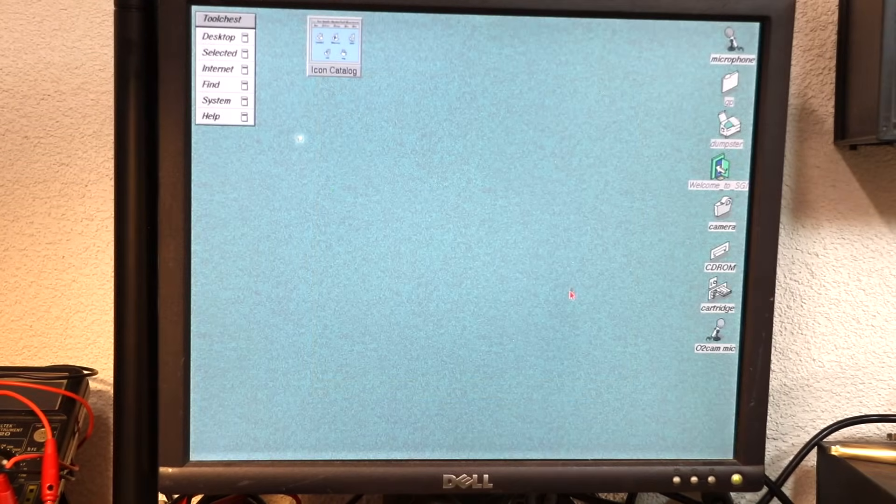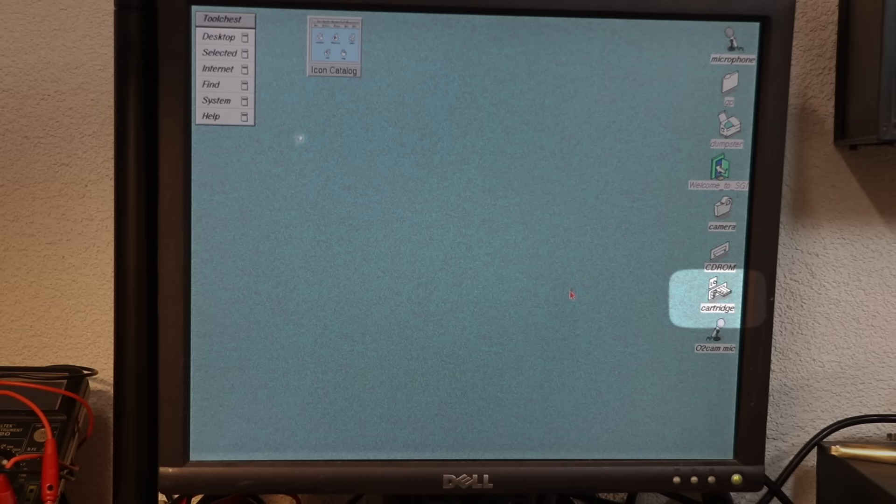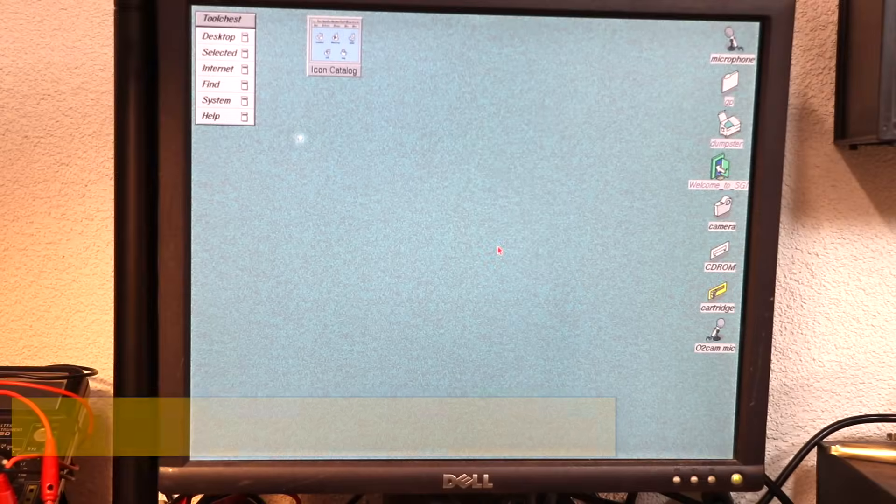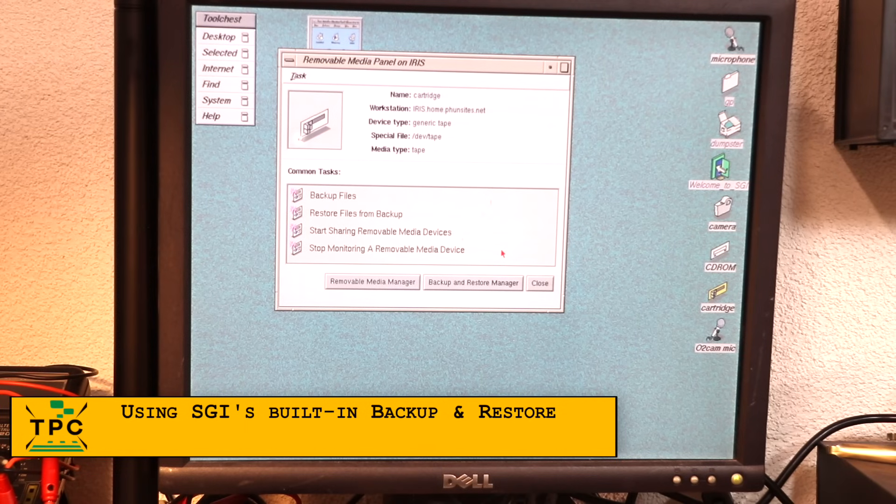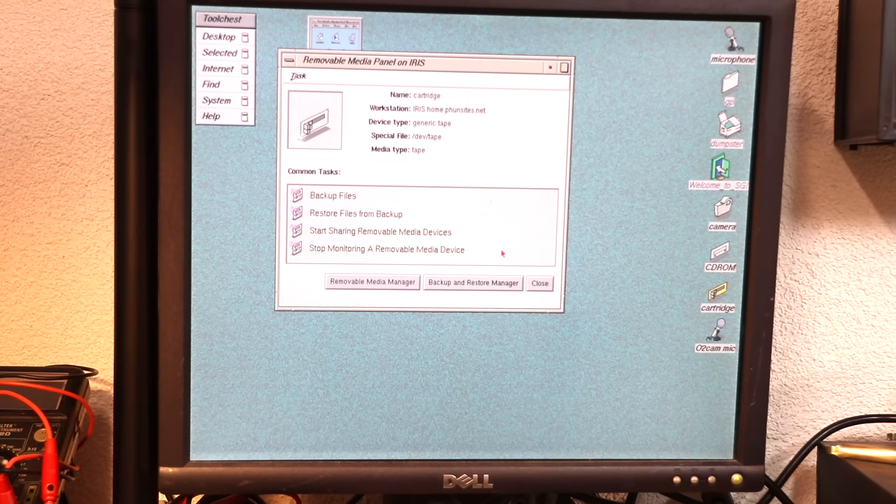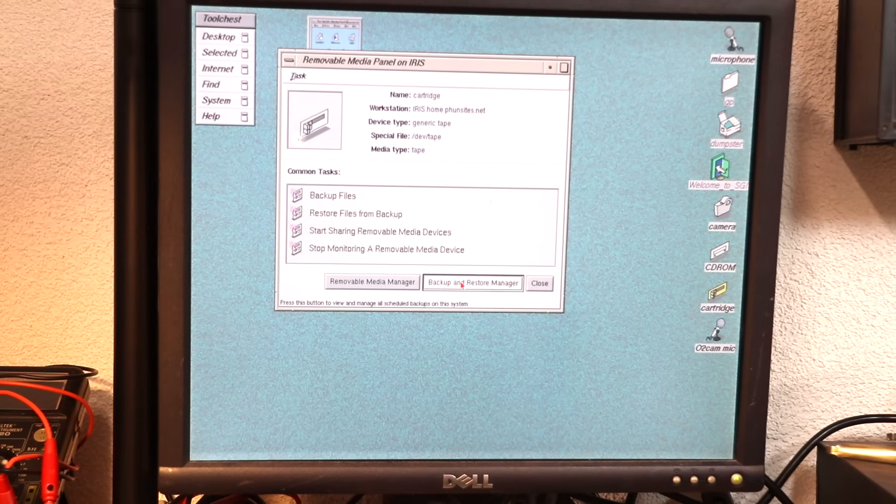Once I'm on the IRIX desktop, the tape drive appears as the cartridge icon. Double clicking the cartridge icon opens the removable media panel, from which I have direct access to the backup and restore functions. So let's try that out.